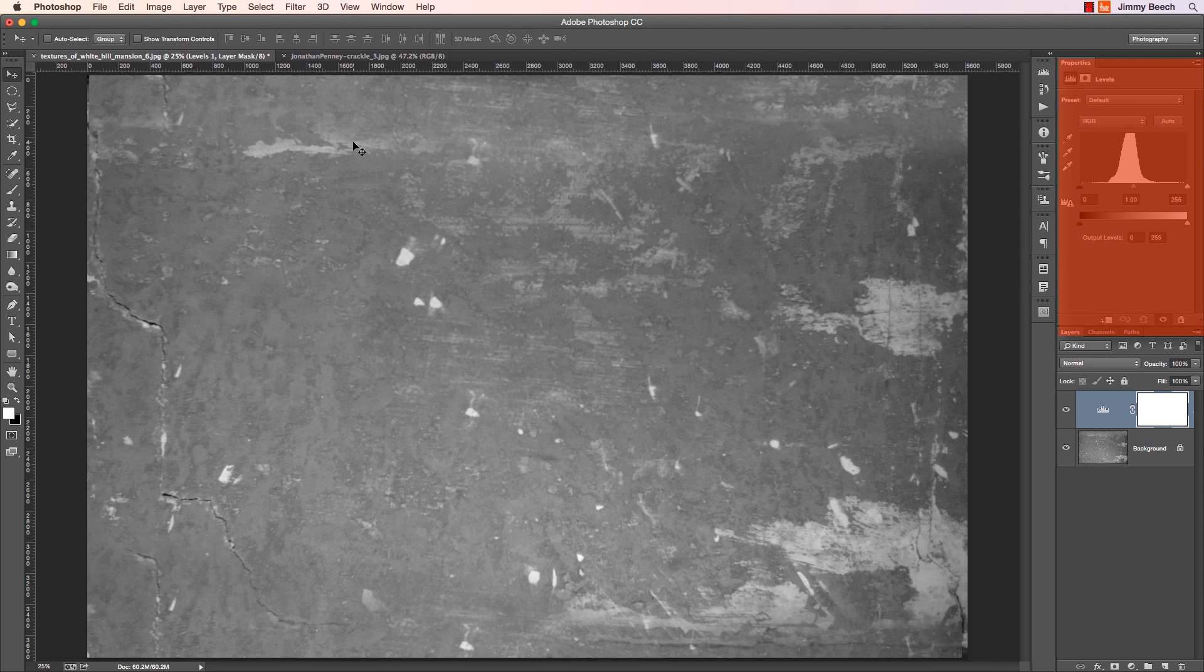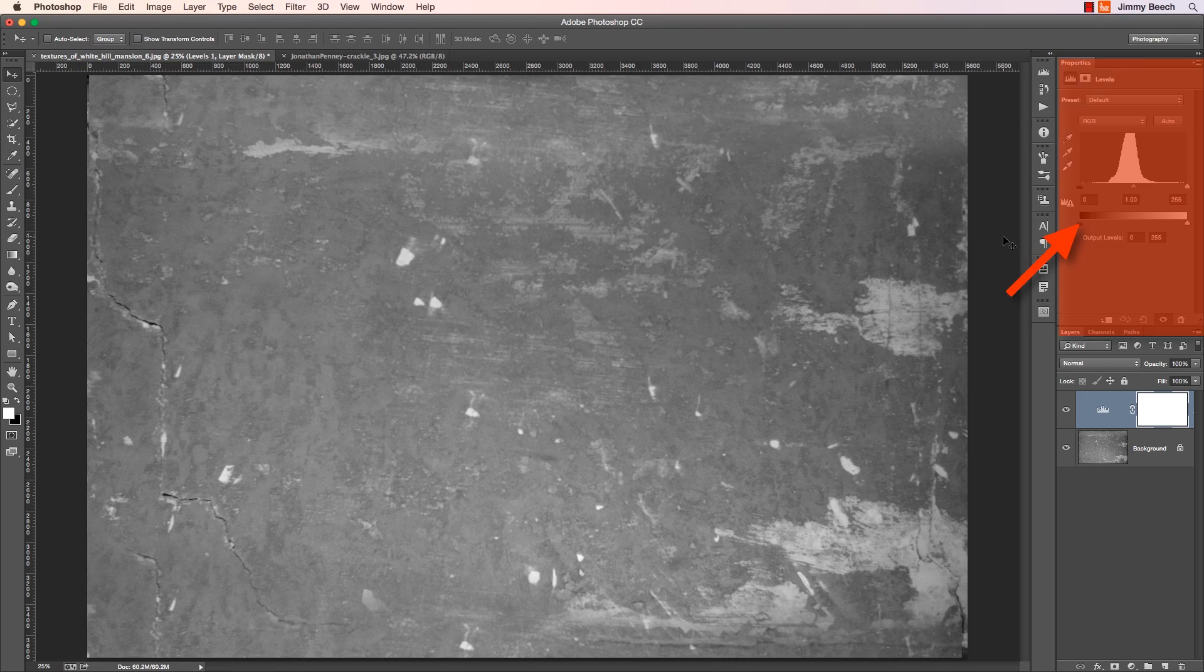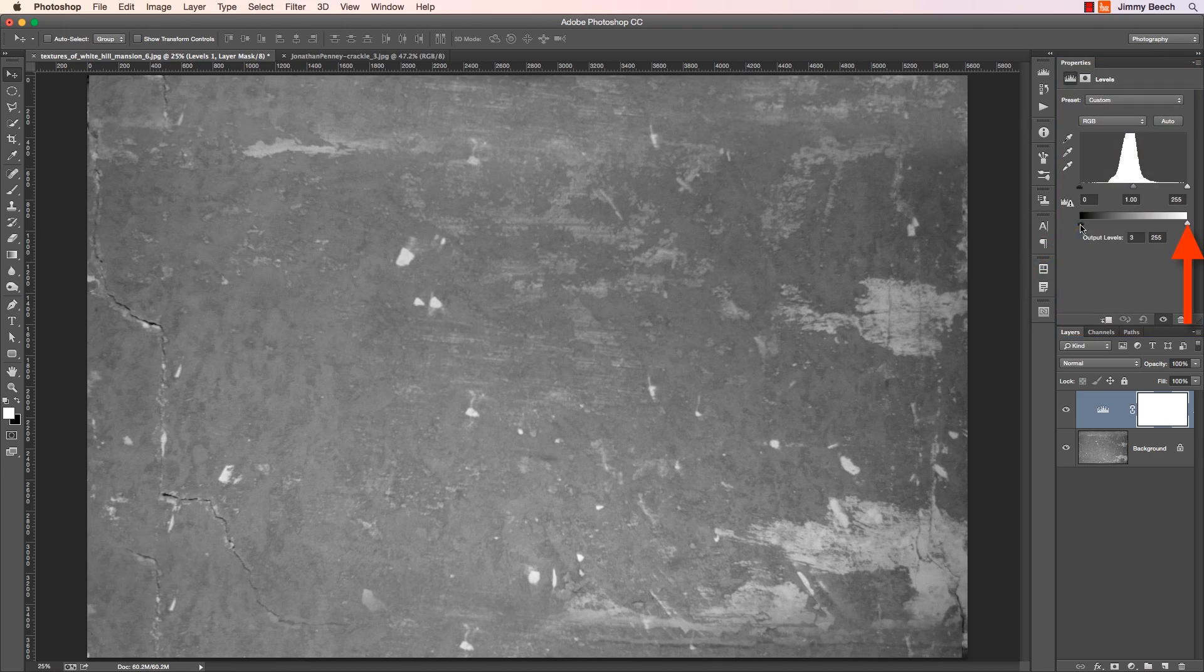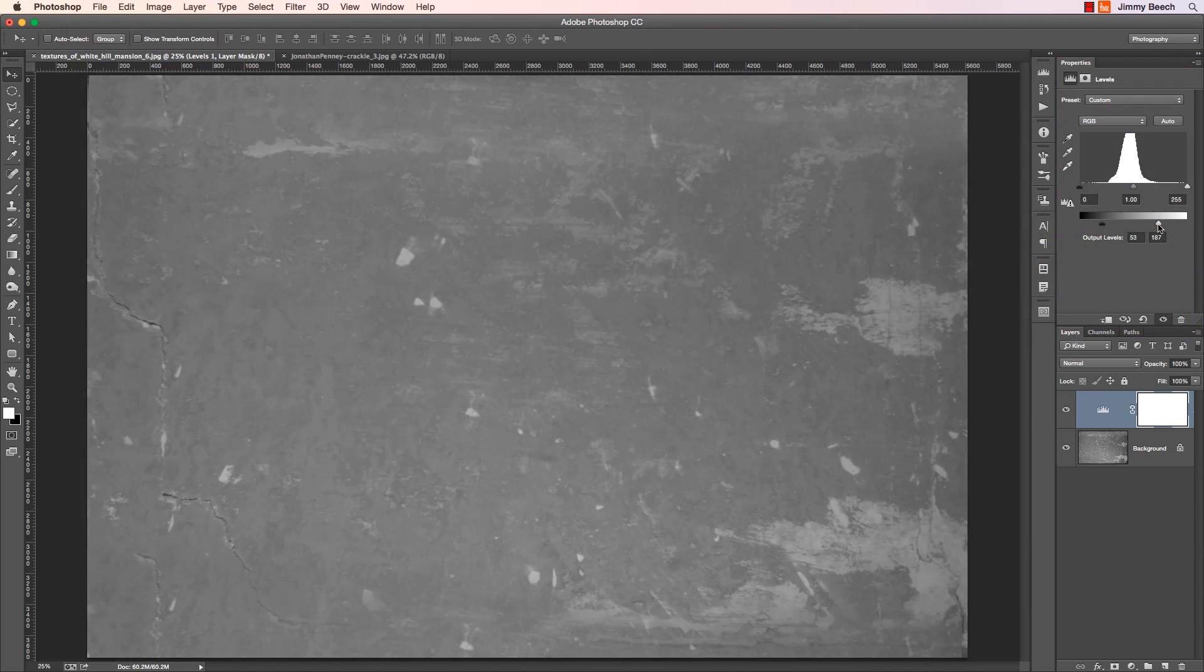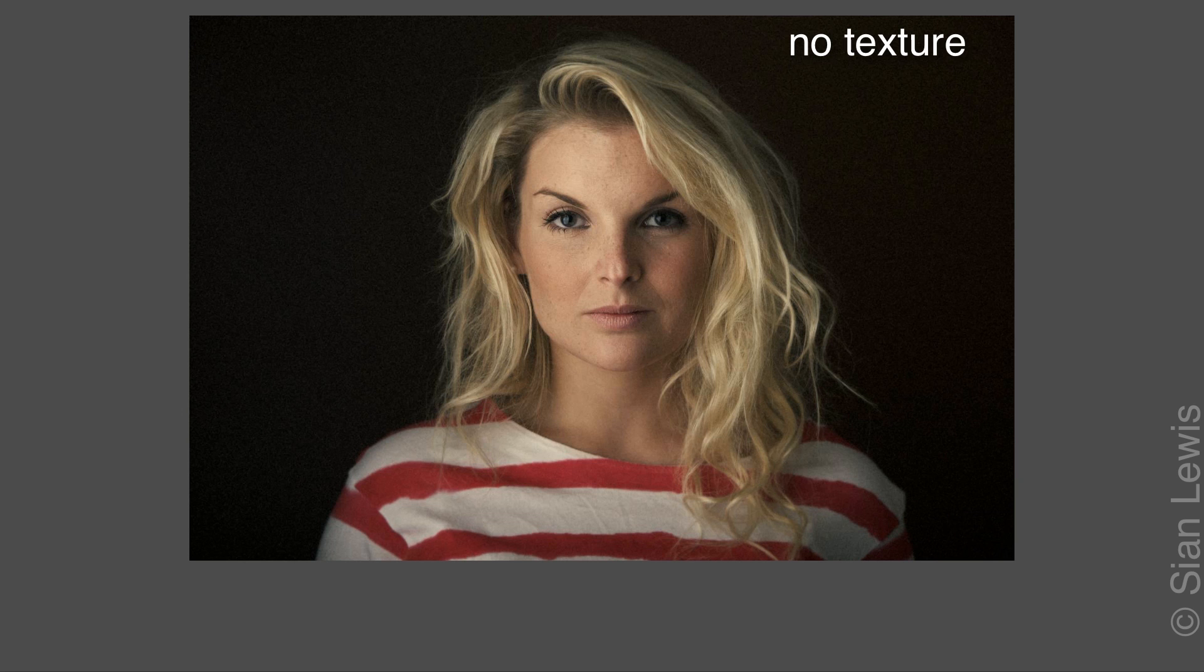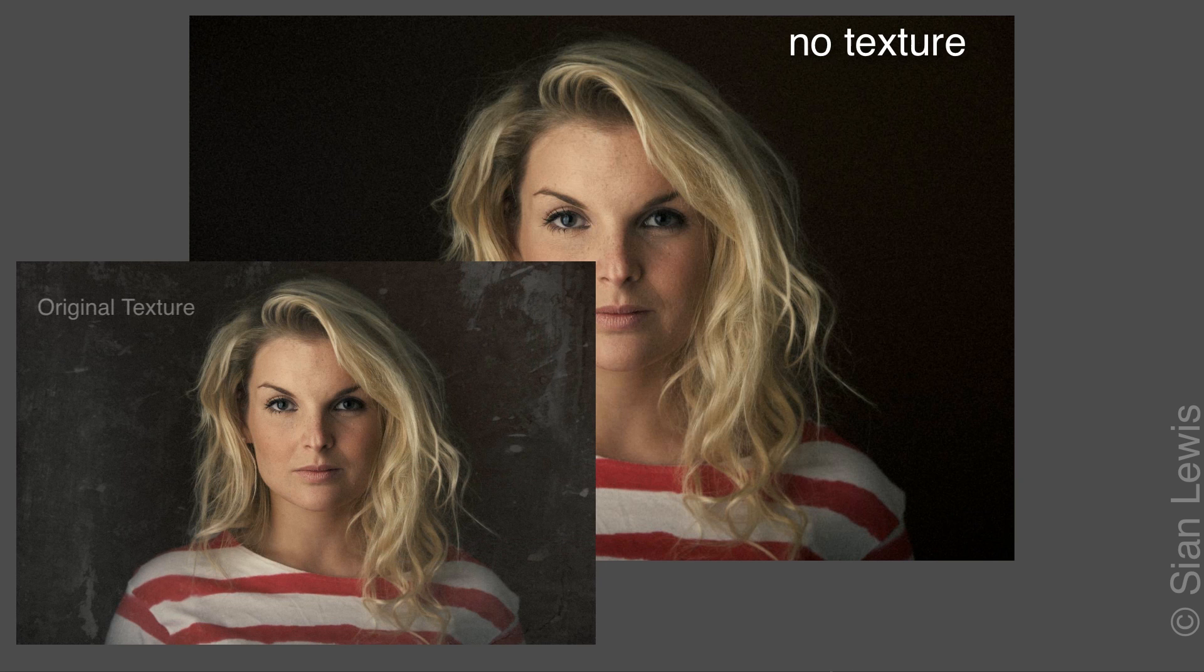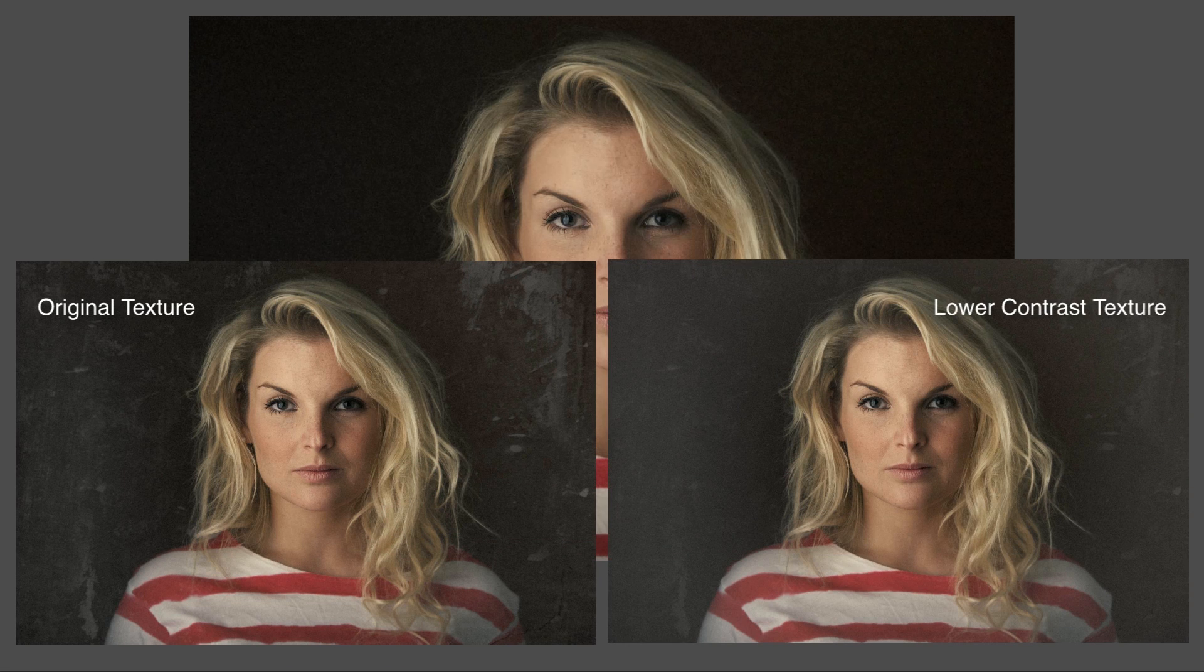On the Properties panel, I'm going to raise the black point and lower the white point. This tones the effect of the texture down just a bit because of the lowered contrast in the overlay layer.